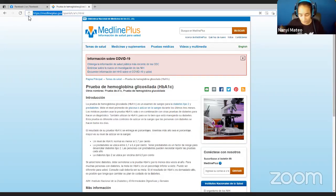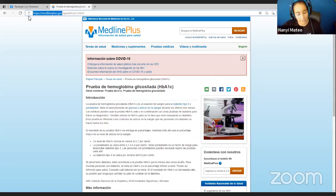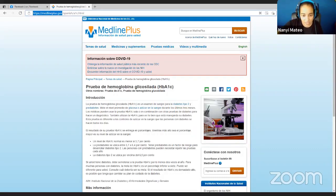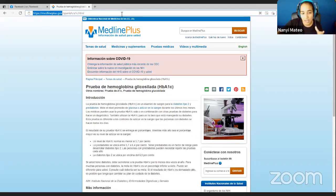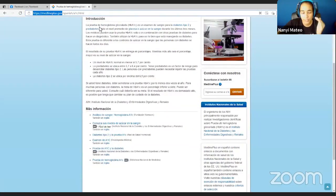I'm going to share that link in the chat - medlineplus.gov. Going back: this is my first translation tool. The translations here are pretty decent, not too bad, very basic though and sometimes they make some mistakes. You always have to bear in mind the context in which you are translating - this is written information, not oral language.